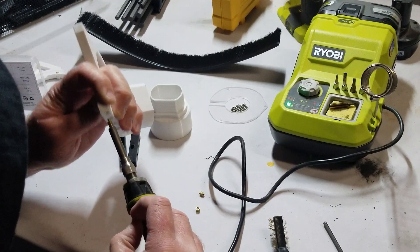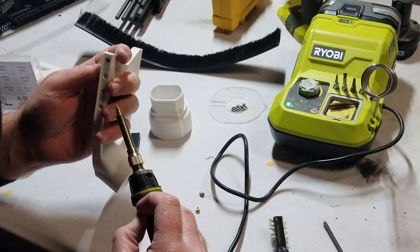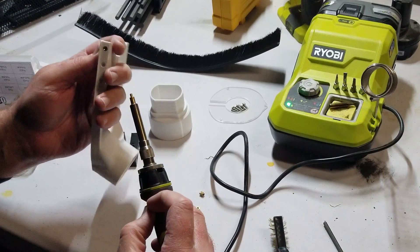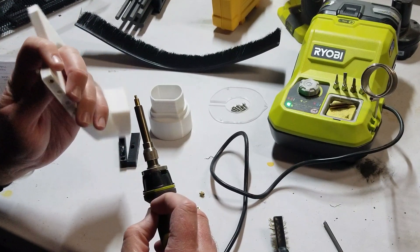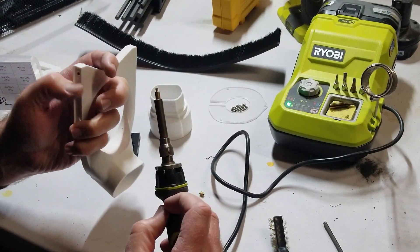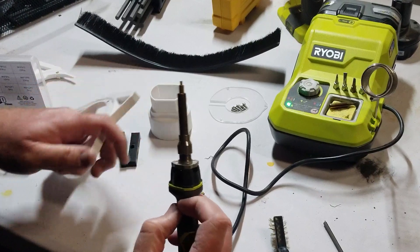So I ordered a threaded insert tip for my soldering iron. I ordered that off Amazon, and it made a world of difference. It was much easier to insert the threaded inserts.